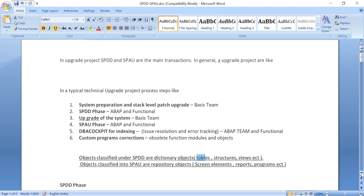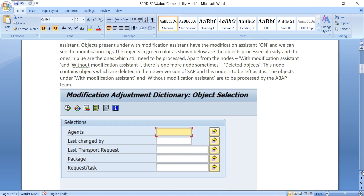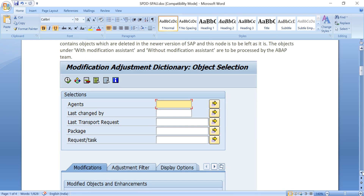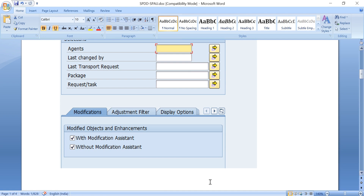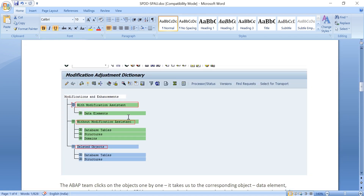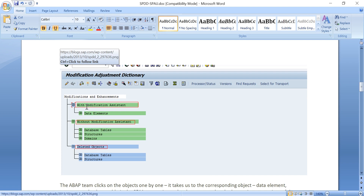For example, upgrading from CRM 4.0 to CRM 7.0, it will ask you to run SPDD. The SPDD screen: give star and execute. You will get three options — with modification assistant, without modification assistant, and deleted objects. 'With modification assistant' means it is asking whether to keep your changes or go to the originals.